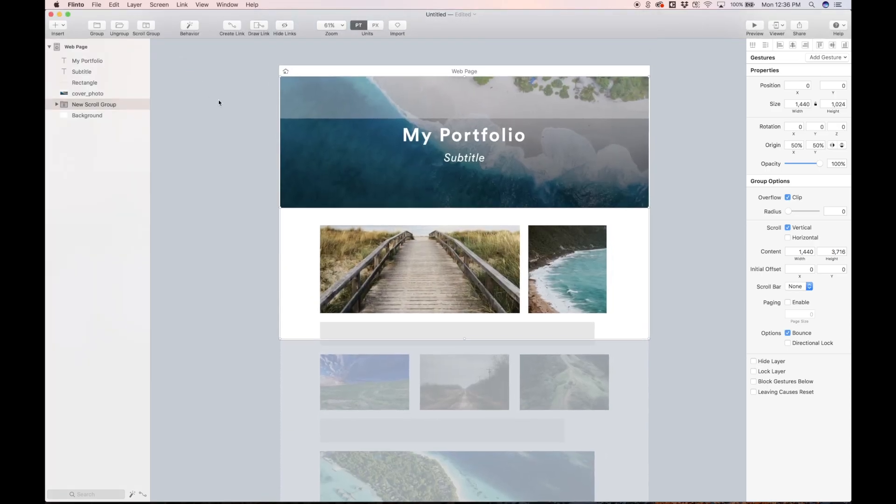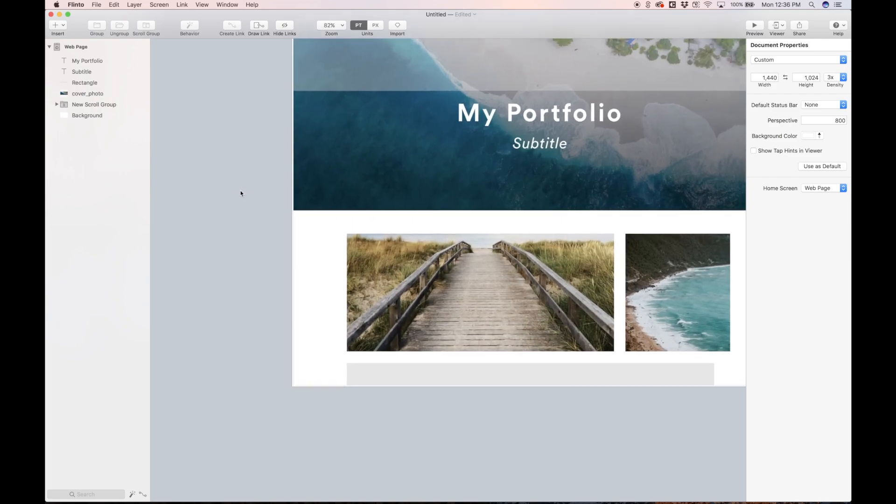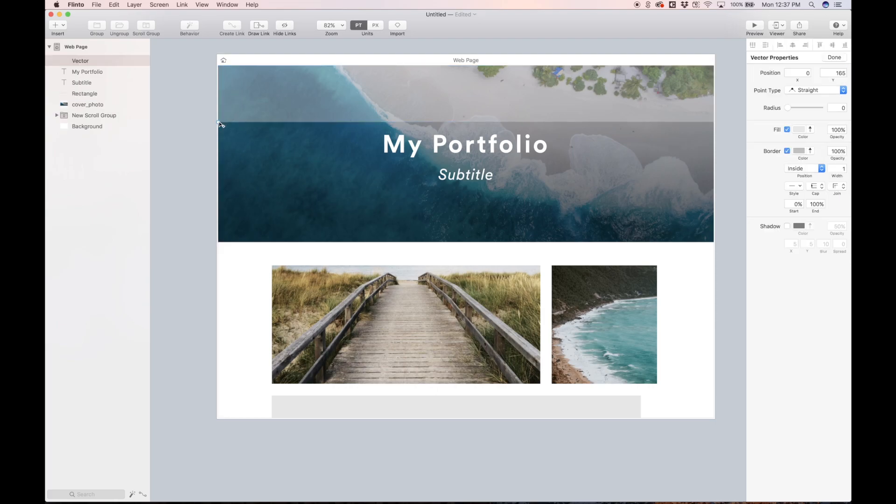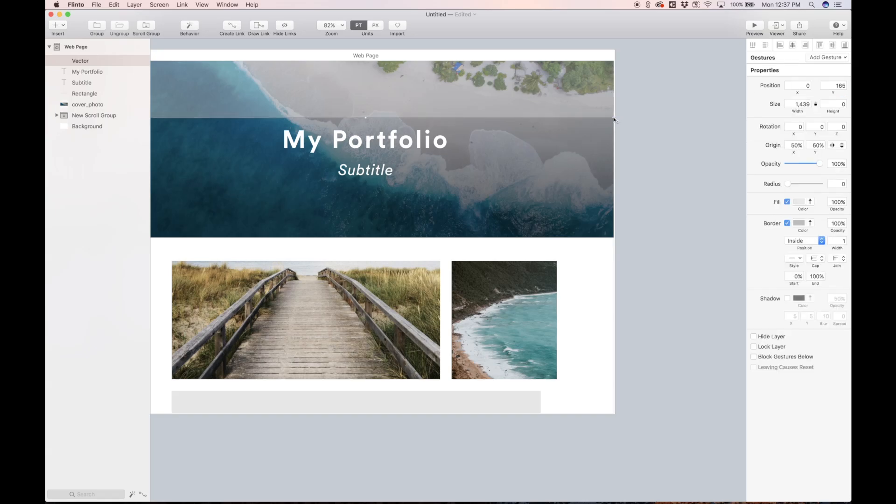So now the next step is making this progress bar. This is really easy to do inside of Flinto. Let's just hit V on our keyboard to bring up the vector tool. I'm going to draw a point right on the corner here of this guide box and holding shift to make a straight line. I'm going to put another point here, hit enter. So now we have a line. It's two points. We can change the width of it to 10.